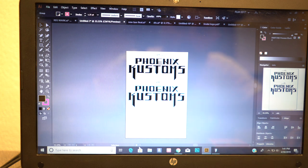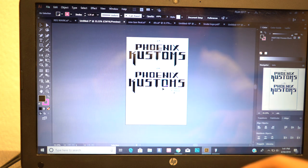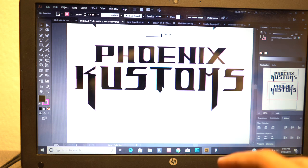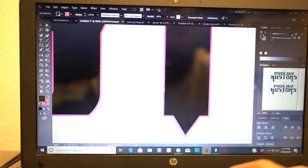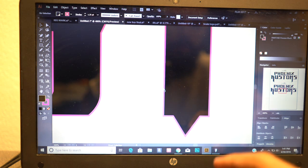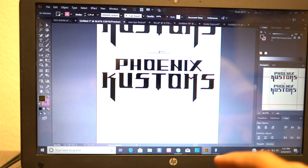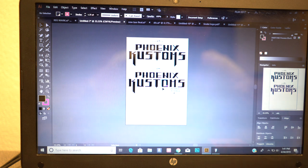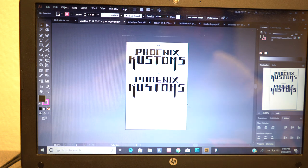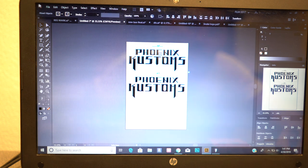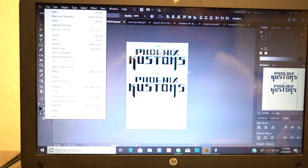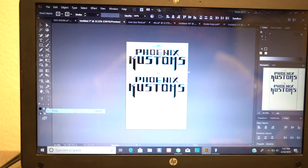I'll show you guys—see how it added the stroke? So it's basically not going to print that. If we select the whole thing and hit File Print...